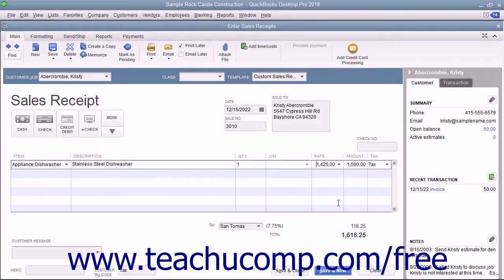Price levels can affect amounts for service, inventory, and non-inventory part items only. Also note that price levels are, however, only a feature of QuickBooks Desktop Pro or QuickBooks Premiere. In QuickBooks Desktop Pro, you can only set price level discounts as a flat percentage.